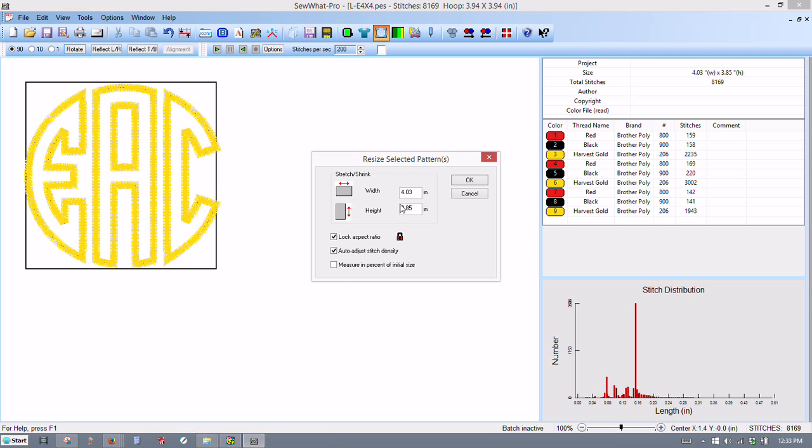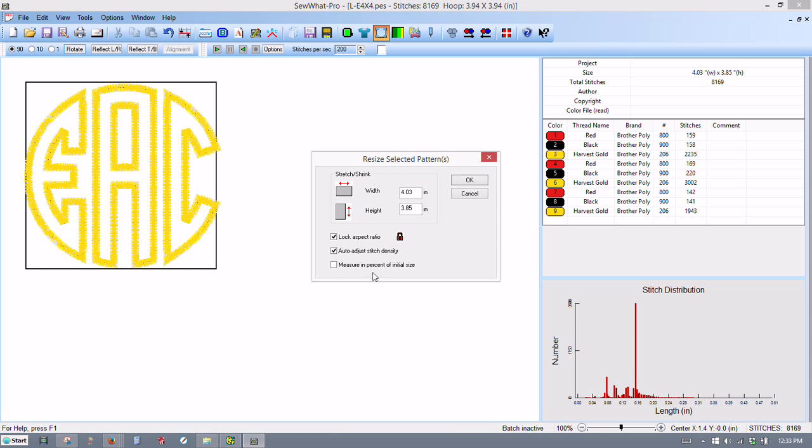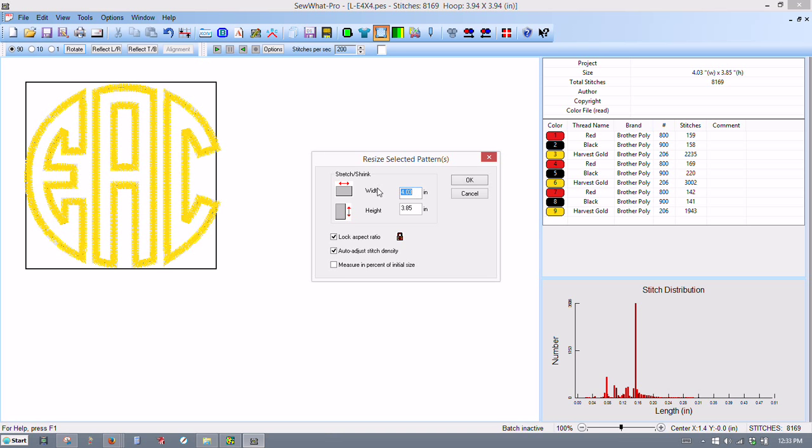The resize tool. I've got it set here to resize by size. You can do it by percentage, but in this case I need to do it in percentage. And if you look at this, this is definitely bigger than my 4x4 hoop that I'm using. So I do this a lot. What I do is this biggest number here for the width, I make it 3.8.